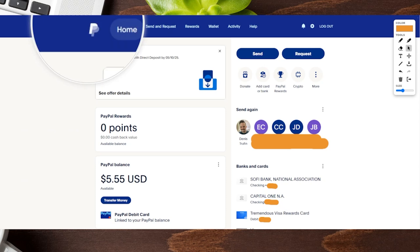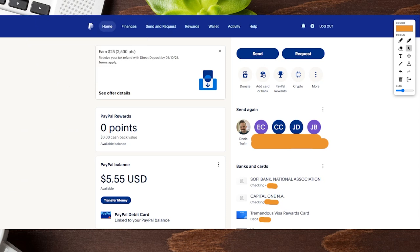Just one thing to keep in mind as well: as of this recording, it seems like the only way to convert your personal PayPal account to a business PayPal account is here on desktop. On mobile, it doesn't seem to be the same process, so just something to keep in mind as you're going through this.